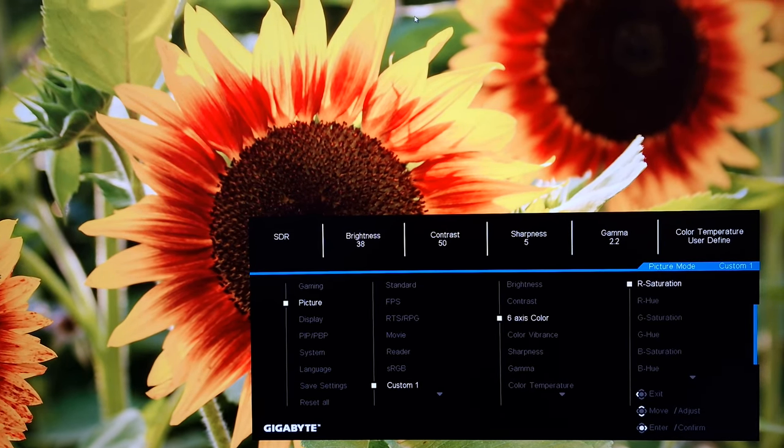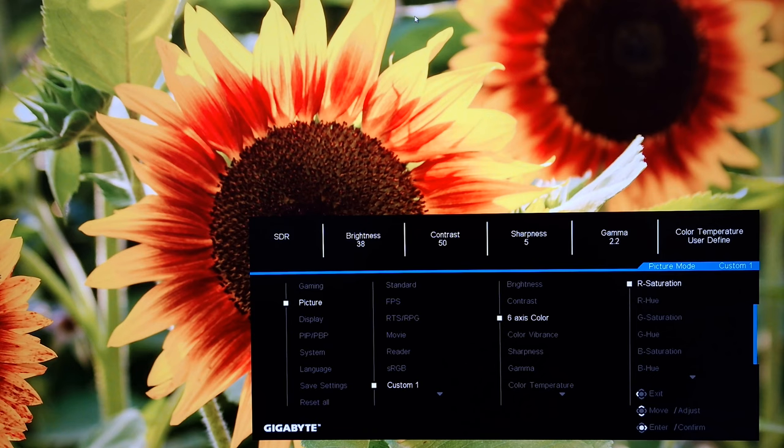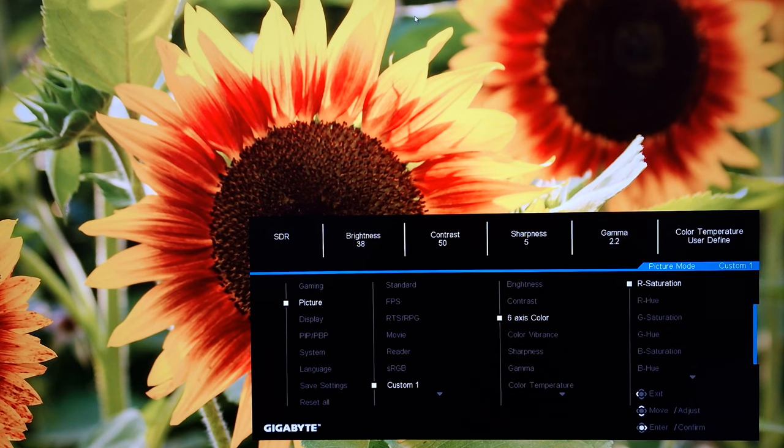Go through some of the options here. Brightness. Contrast. Six axis colour. So you can change the red, green and blue channels. The hue and saturation. Most users you won't want to adjust this.